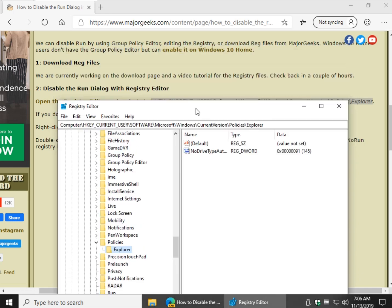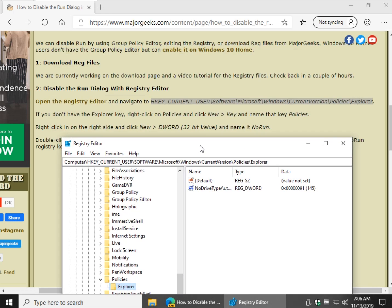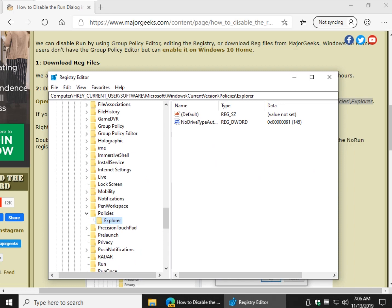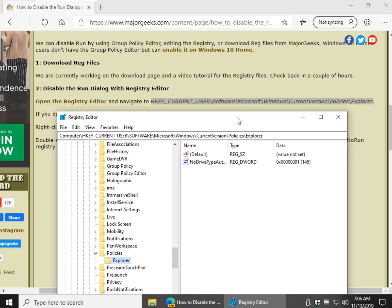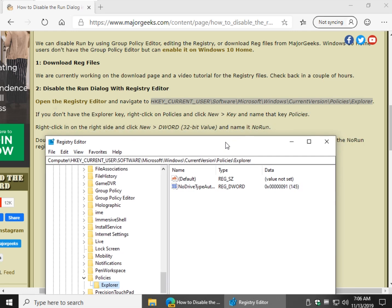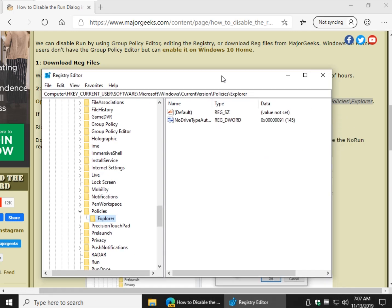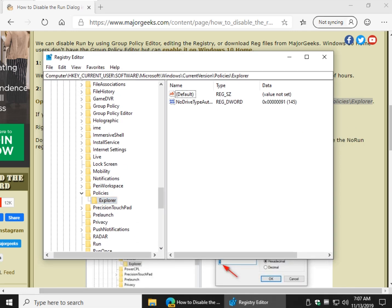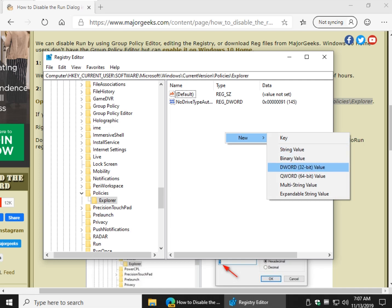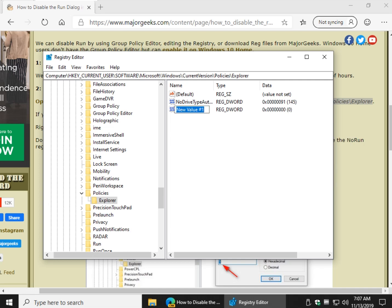So the next thing you want to do, as you can see here, we want to right click on this window while you're on the Explorer key. You'll do New DWORD 32-bit value, and we're going to name it NoRun. So right click, New, DWORD 32-bit value, NoRun.